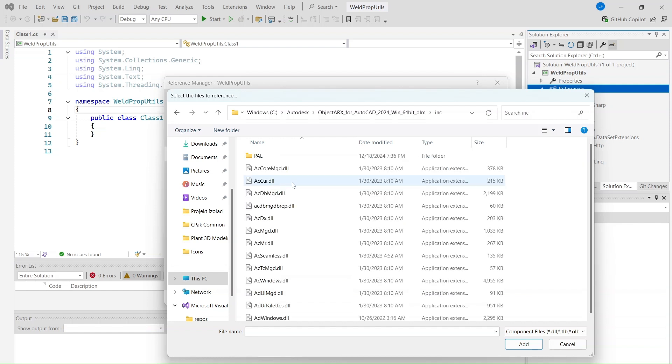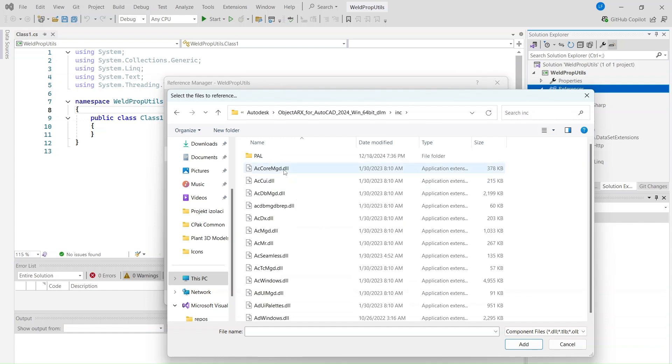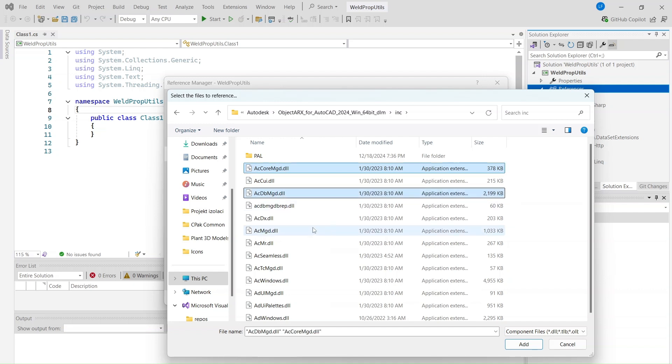Browse to the installation folders for AutoCAD and Plant3D or the SDK folder. Add these files: AcCoreMGD.dll, AcDbMgd.dll, AcMgd.dll.